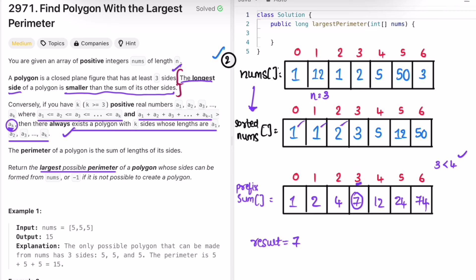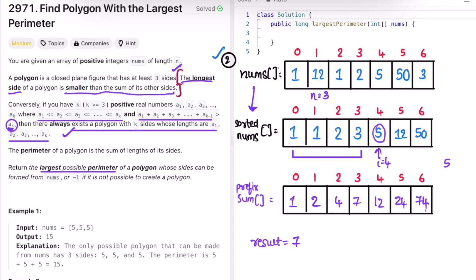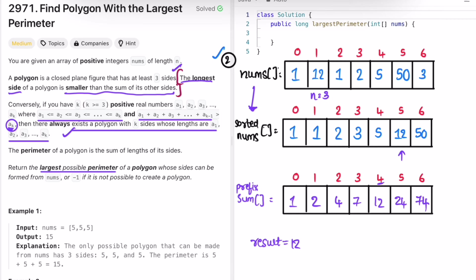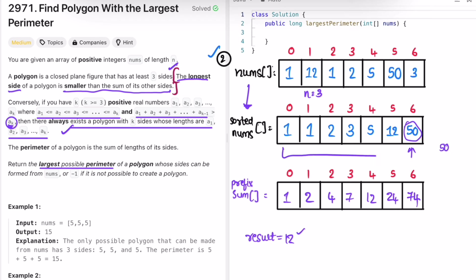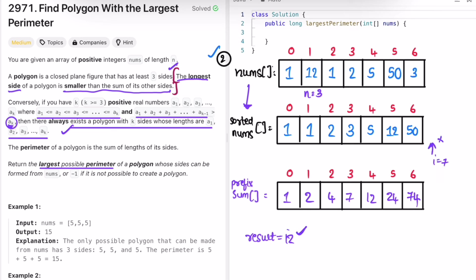Result is updated to 7 (1+1+2+3). Moving to i = 4, the current side is 5 and the sum of previous sides is 7. Since 5 is less than 7, result is updated to 12. At i = 5, the current side is 12 and the prefix sum of previous sides is also 12 — not less than, so result stays 12. At i = 6, side is 50 and prefix sum of previous is 24 — 50 is not less than 24, so result remains 12. We return 12.